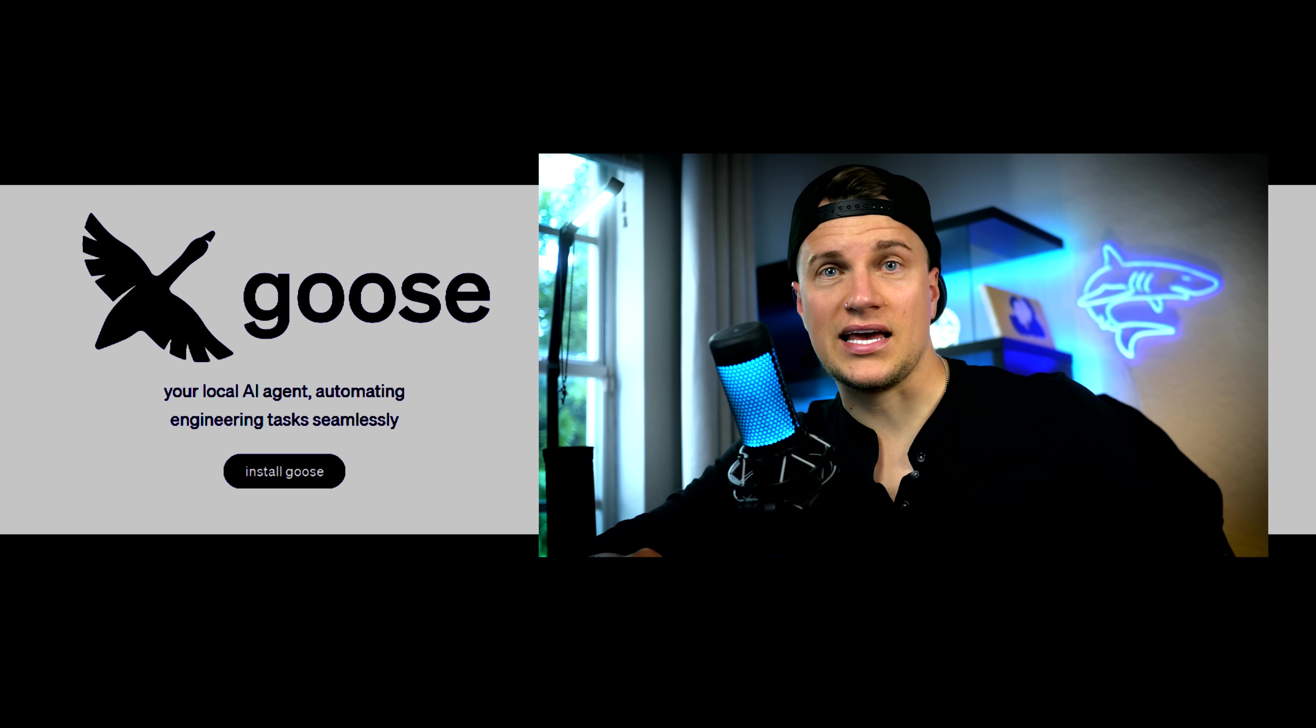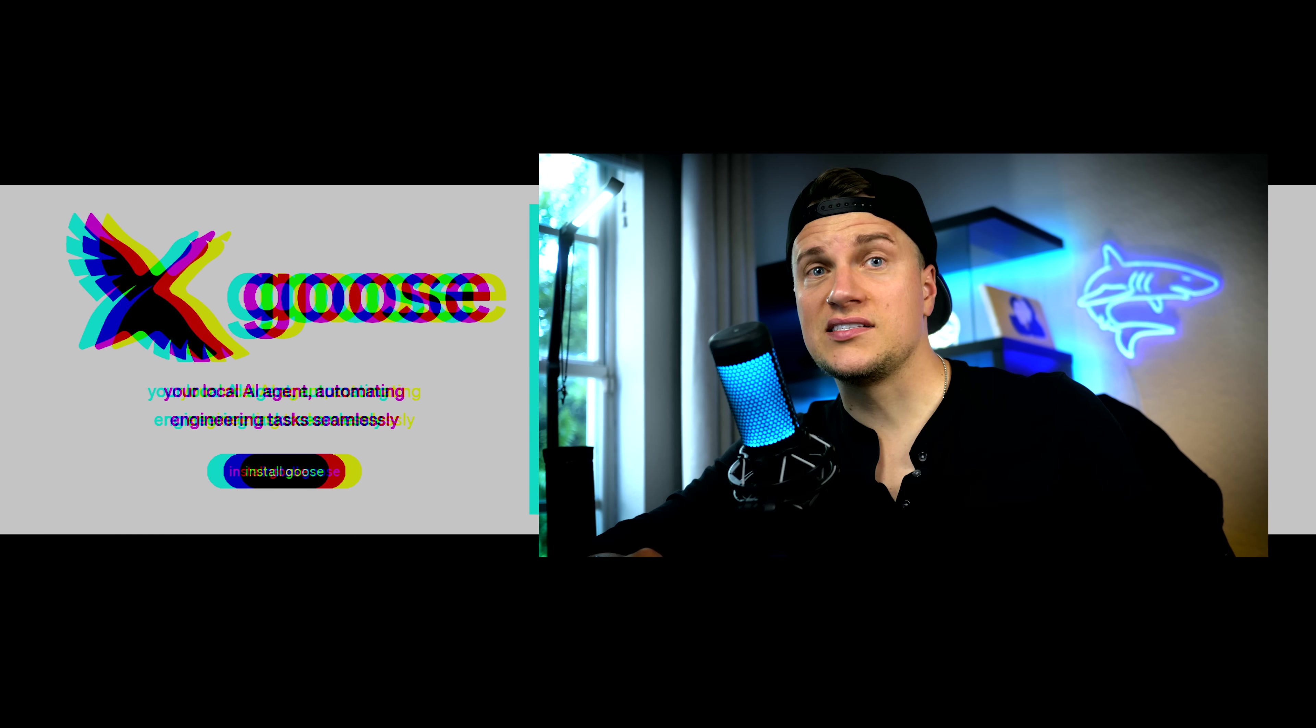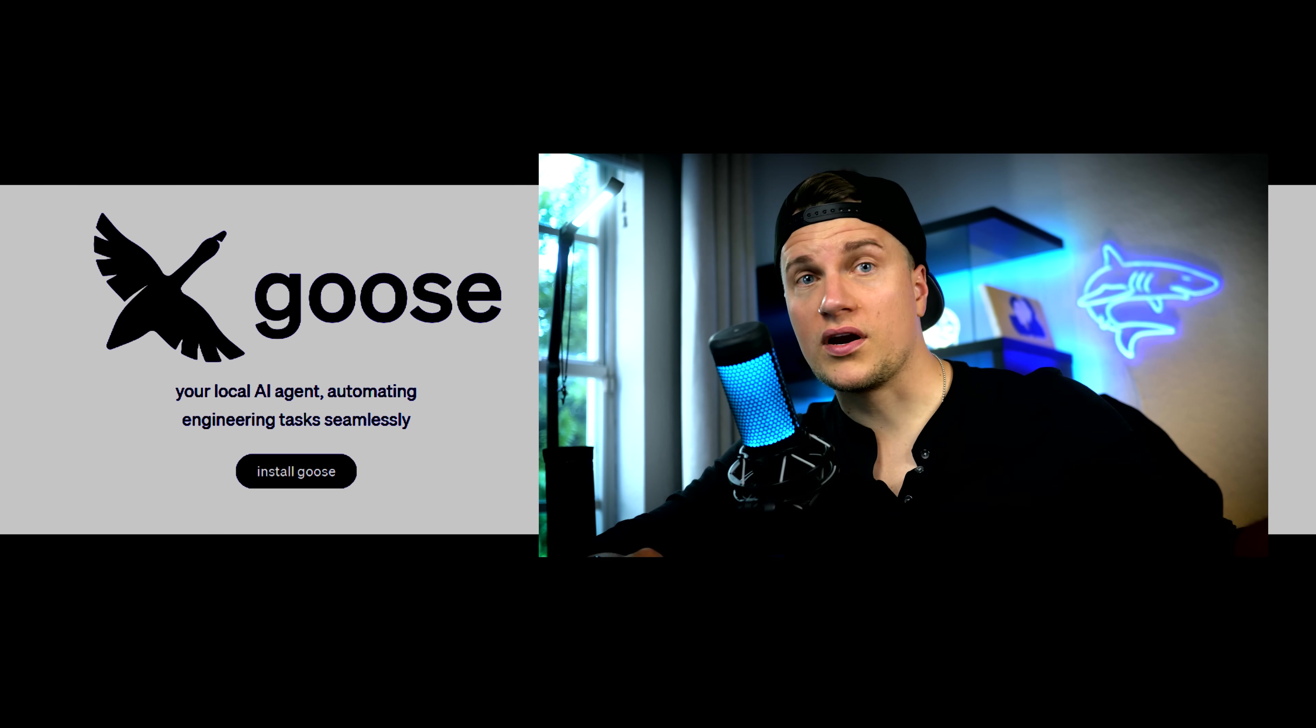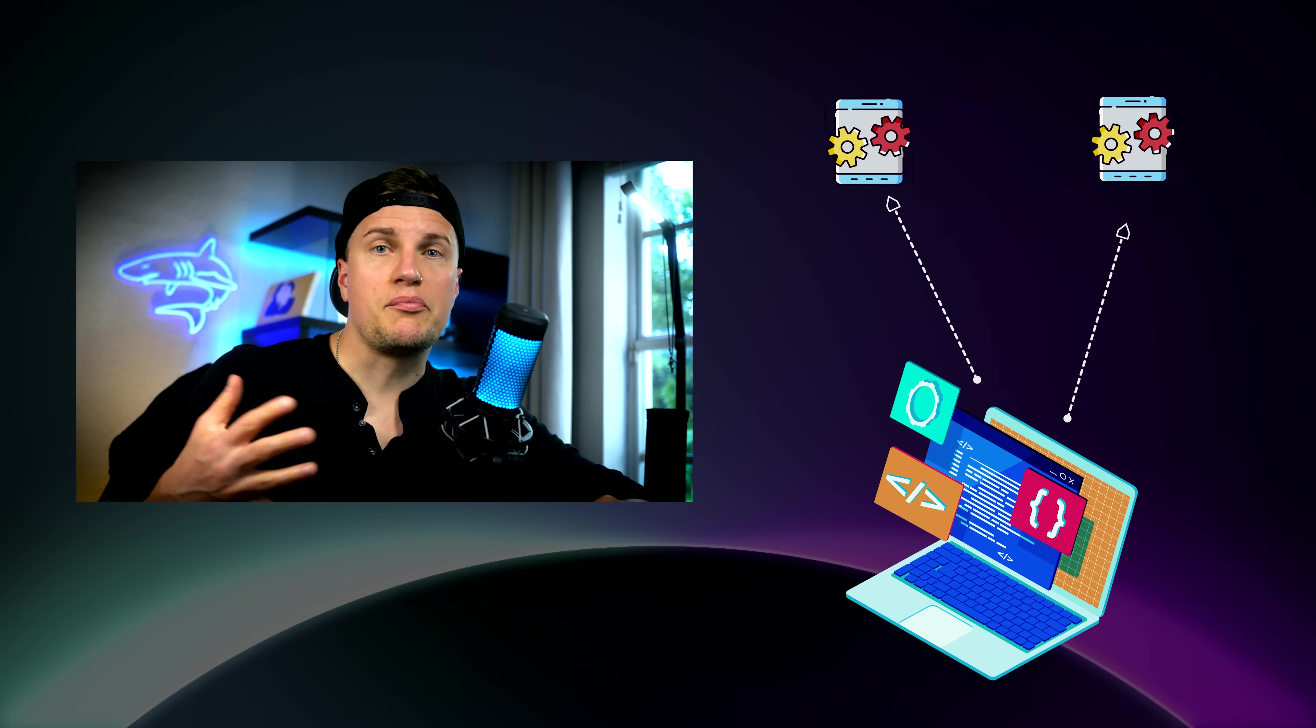Okay, about Goose. It is a practical AI coding assistant that fits real workflows. It runs on desktop and CLI, talks to multiple models and connects to tools through MCP. Recipes, Goose hints and extensions make it easy to shape the assistant around your project, not the other way around.